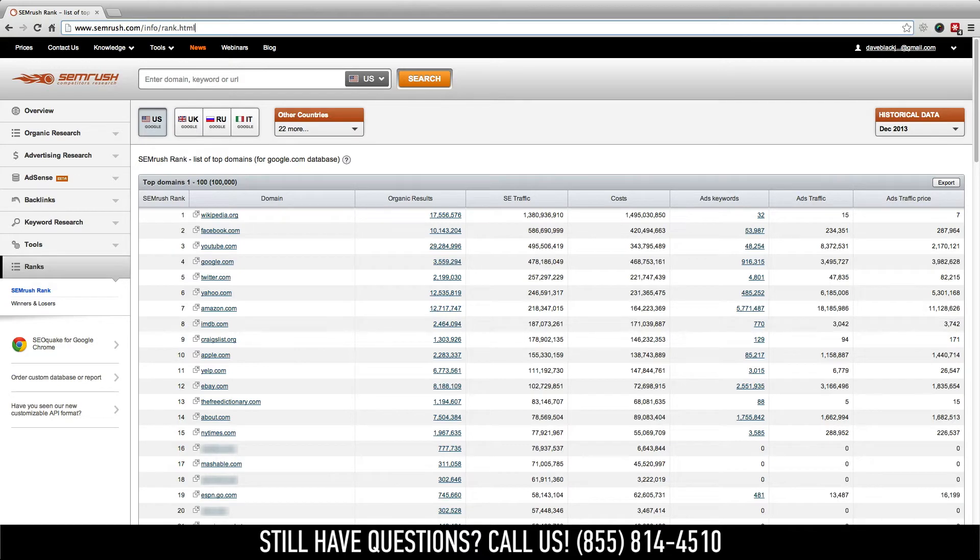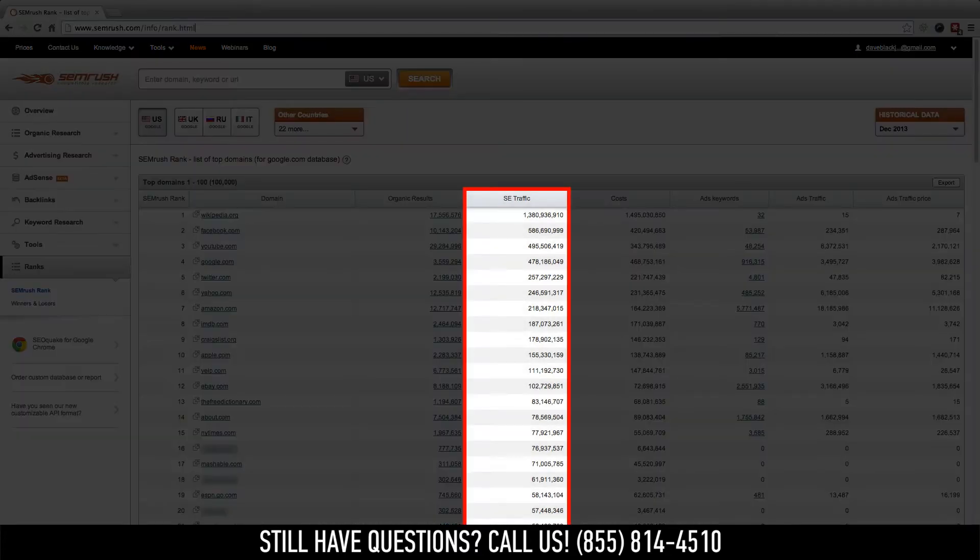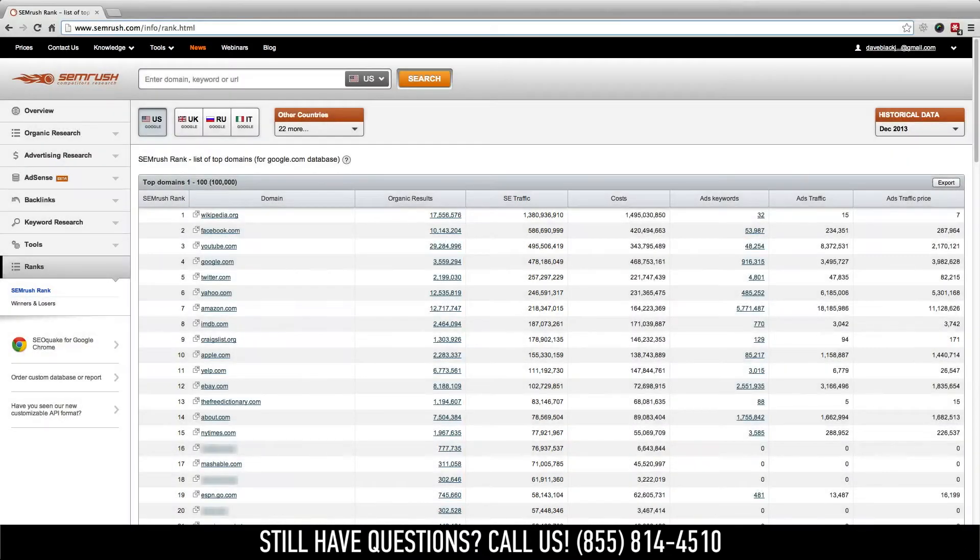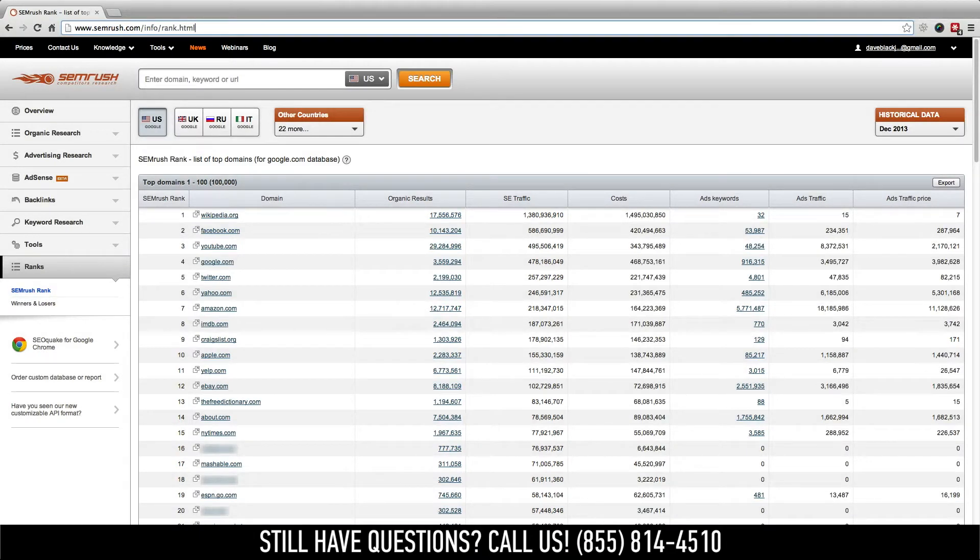The first is SE traffic, or organic visibility. This is the estimated amount of organic traffic being generated by the keywords found in the Organic Keywords Report.